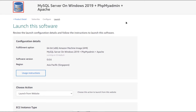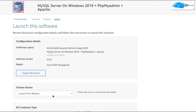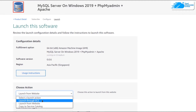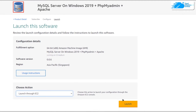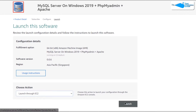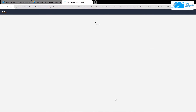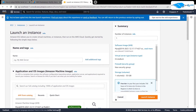You will be brought to a page with two different launch options — you can launch from the website or from the EC2 management console. I like to change it from website to EC2 and then click on Launch, which opens up the EC2 management console in a new tab.